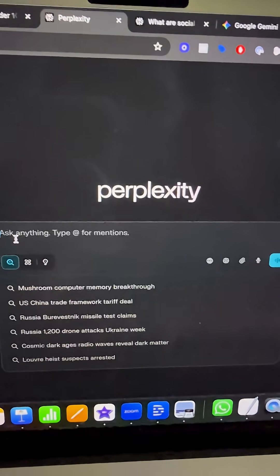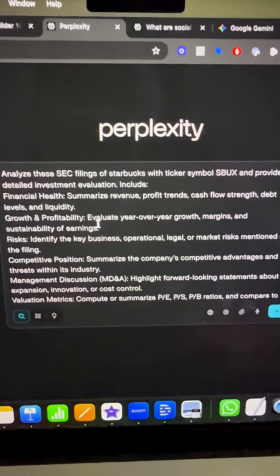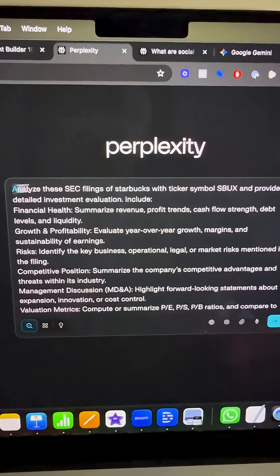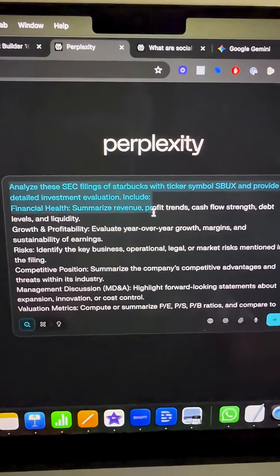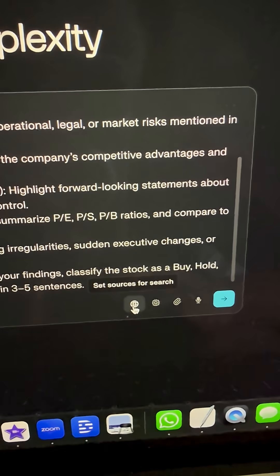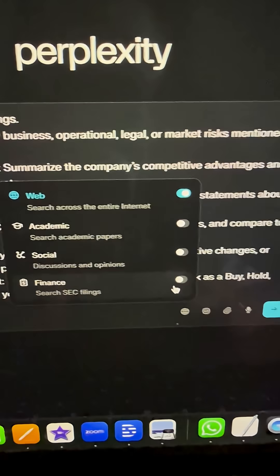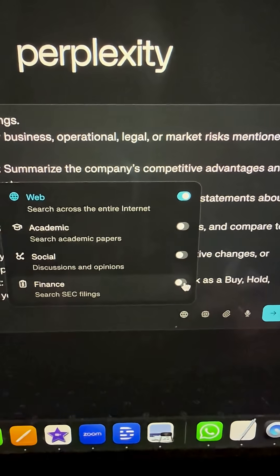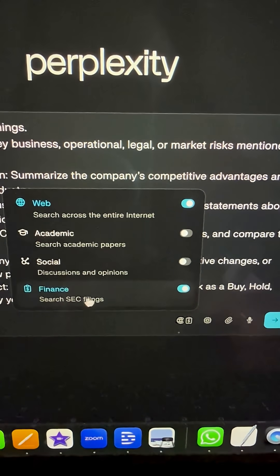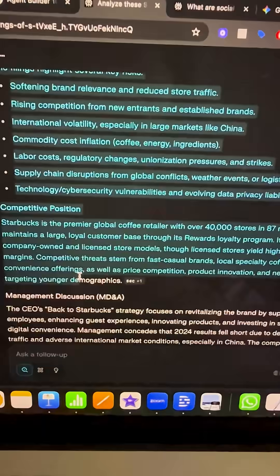Let's move on to technique number two. Let's suppose there is a stock that you're interested in investing in. I told Perplexity to analyze that stock. Before you press enter, go down to the bottom and make sure that the finance tab is turned on. This will allow Perplexity to search through all of the SEC filings.